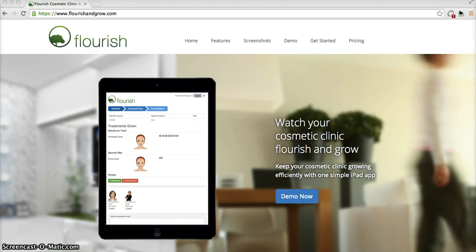Hello, this is Dr. Michael Akin, co-founder of the Flourish Cosmetic app. This is a short instructional video showing you how to get set up and using the app.